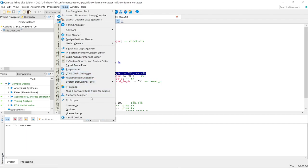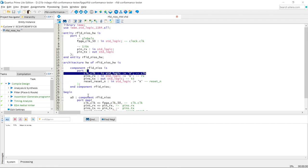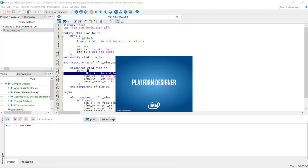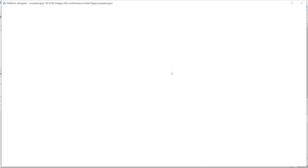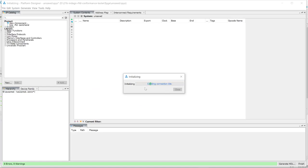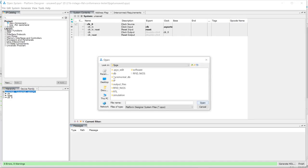Click on Tools, then click right here on Platform Designer. It's going to open this window and then it's going to initialize.